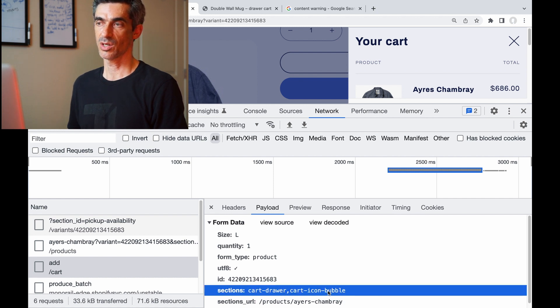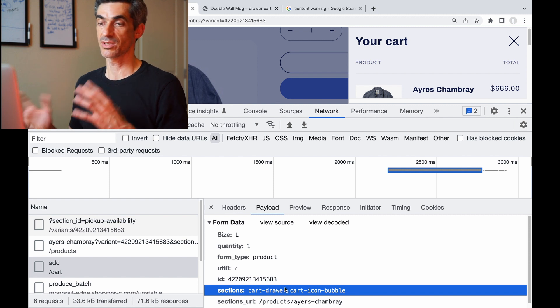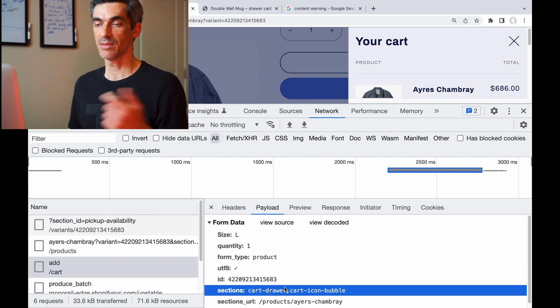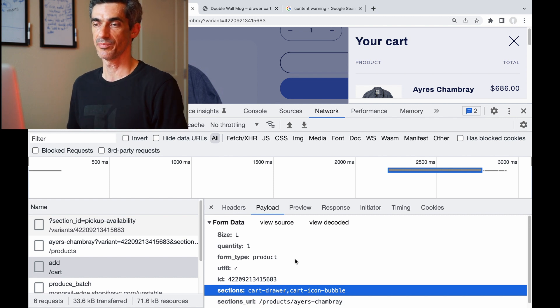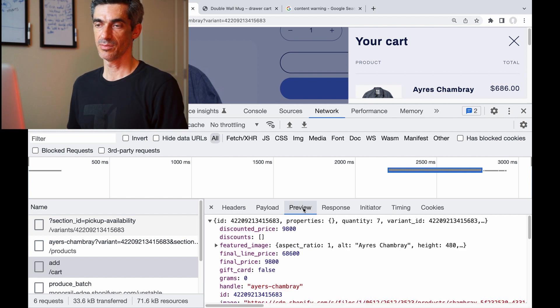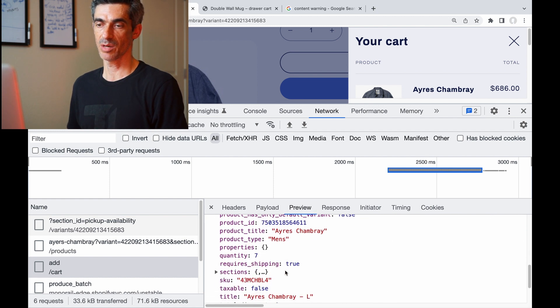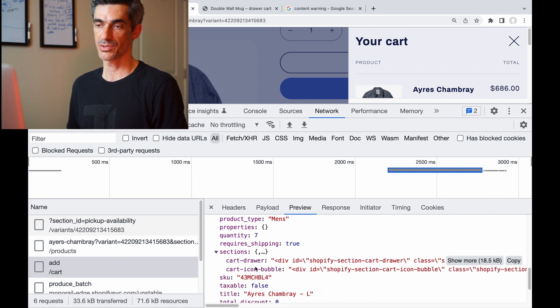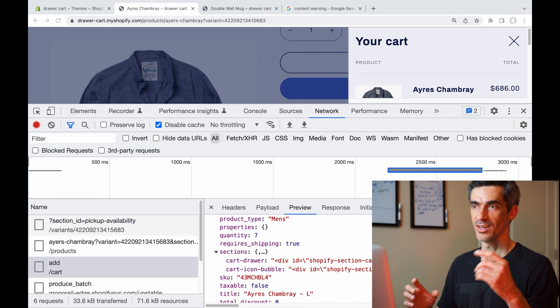So because this theme has different page sections, obviously the details are going to be a little different, but you will still see those coming back in the response.